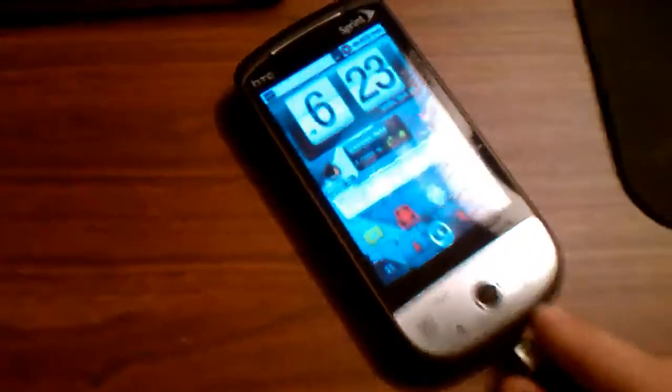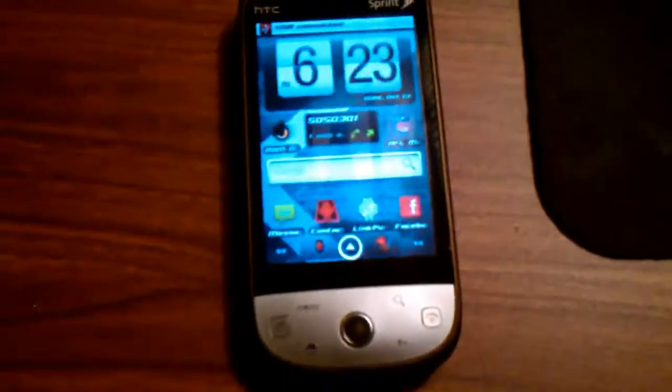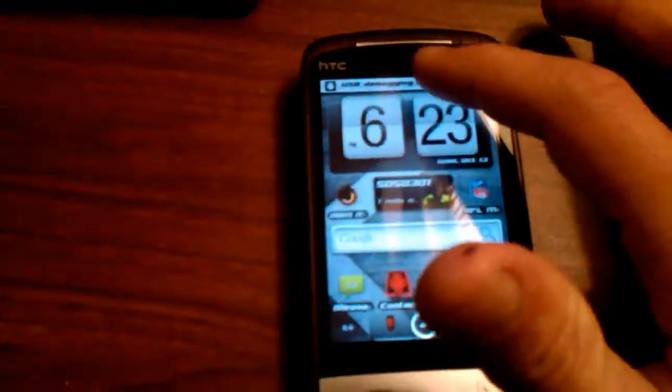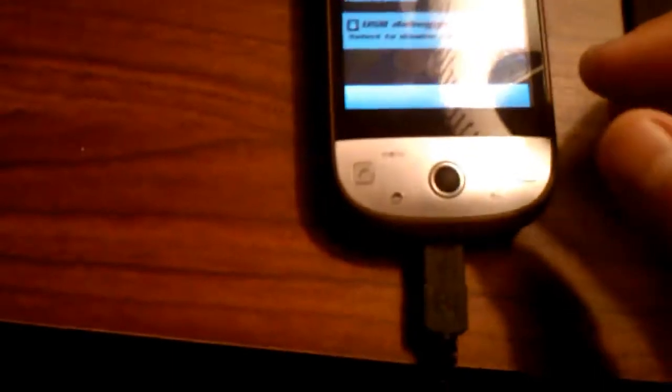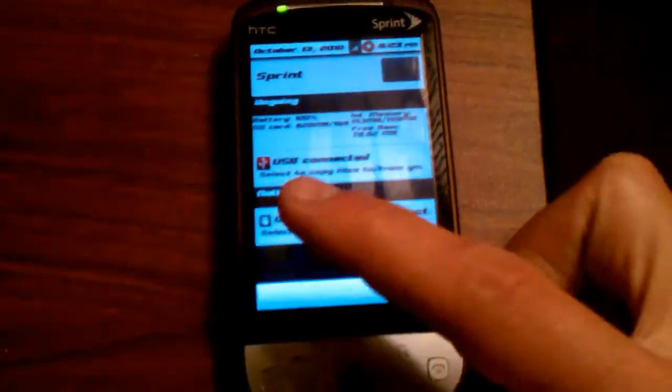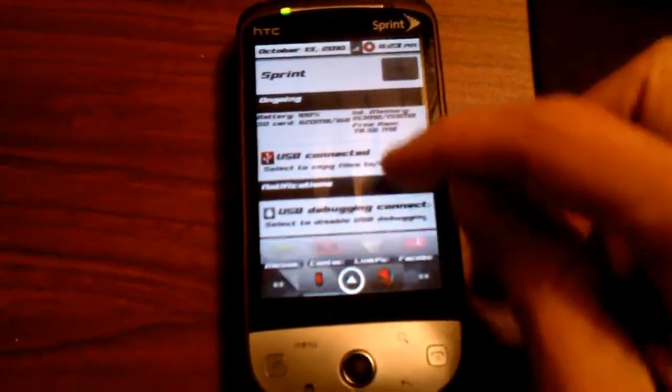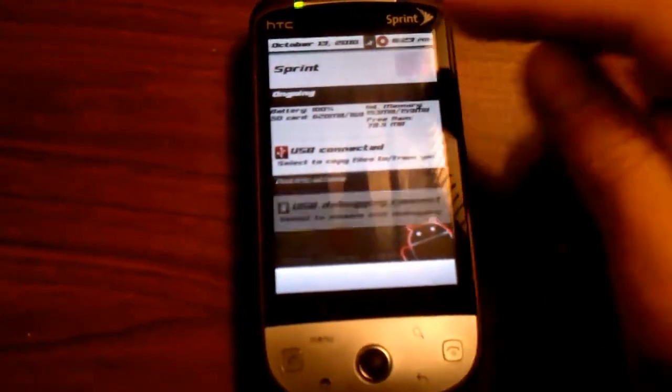Let me connect the USB again. Alright, I connected it, and up here at the top it's saying USB debugging. I just wanted to show you that we got some different icons — they're in red. That's for the USB connected icon, and when you clear them out, it turns red.